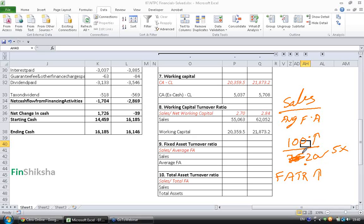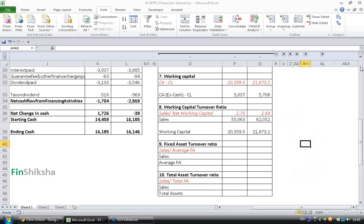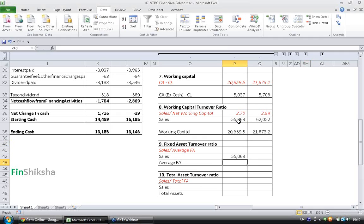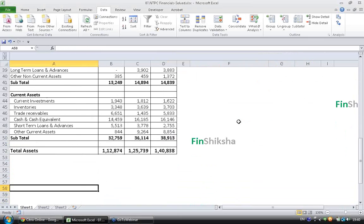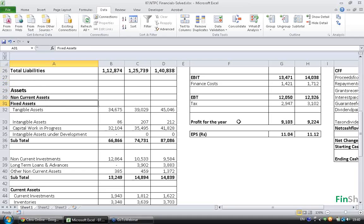Alright, so let's go ahead and calculate this Ratio. We know the Sales already. We have it here for both the years. When you go and see the Assets, these are Fixed Assets.